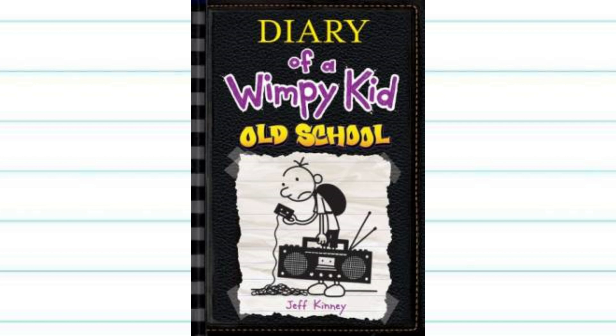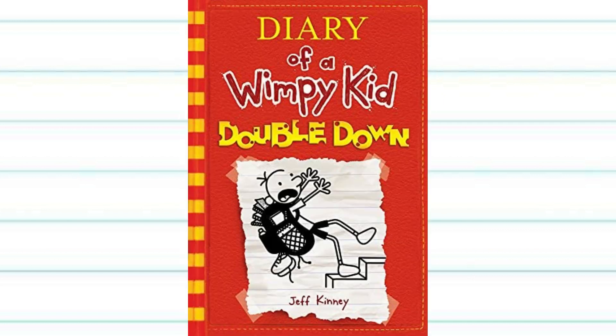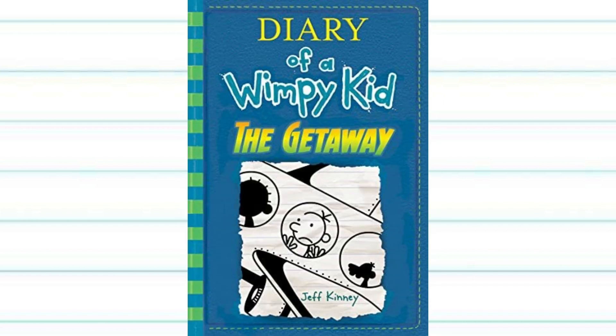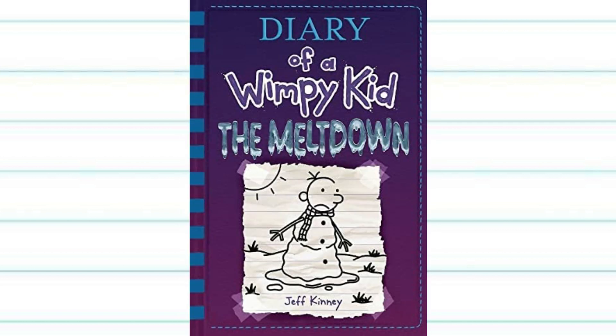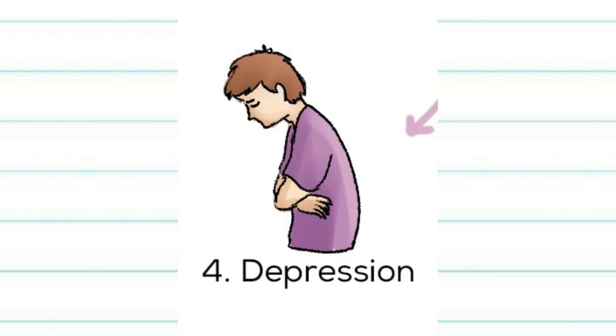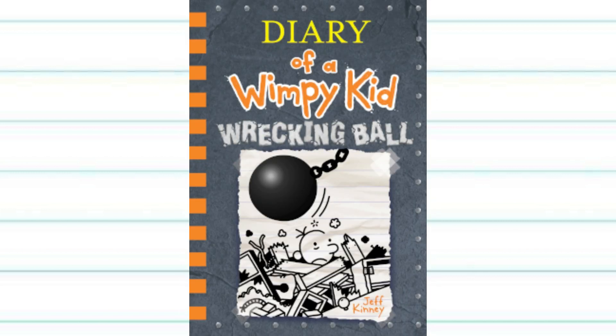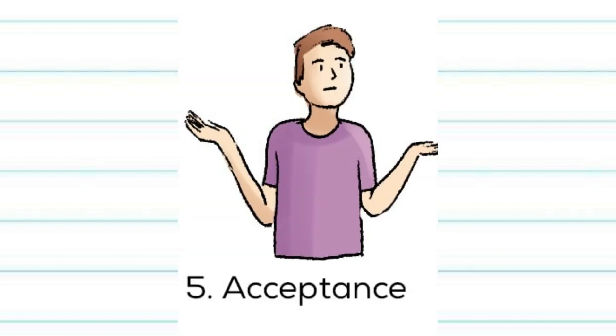One of the main things they use to support that theory is that the next five books go through the five stages of grief, with old school being denial, double down being anger, the getaway being bargaining, the meltdown being depression, and wrecking ball being acceptance. It's a pretty interesting theory, because the five books after the long haul do fit really well with the five stages of grief.